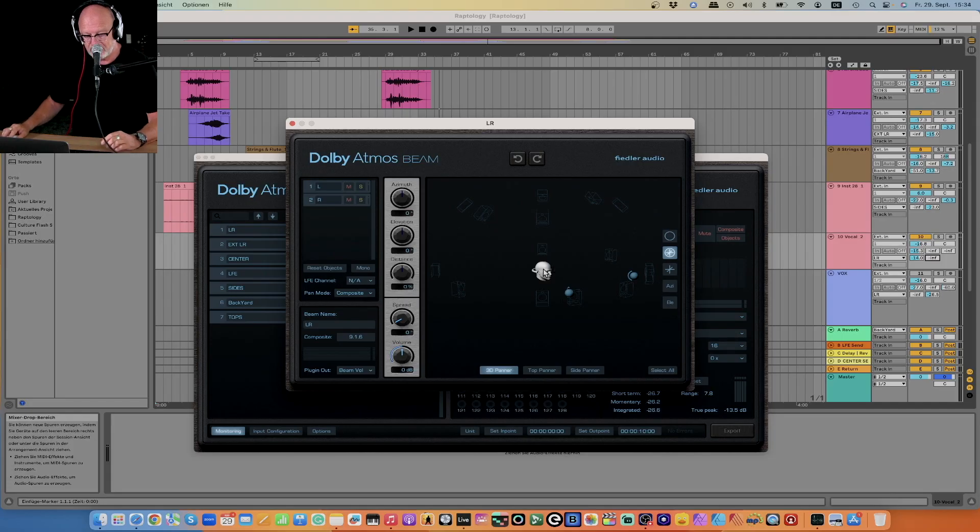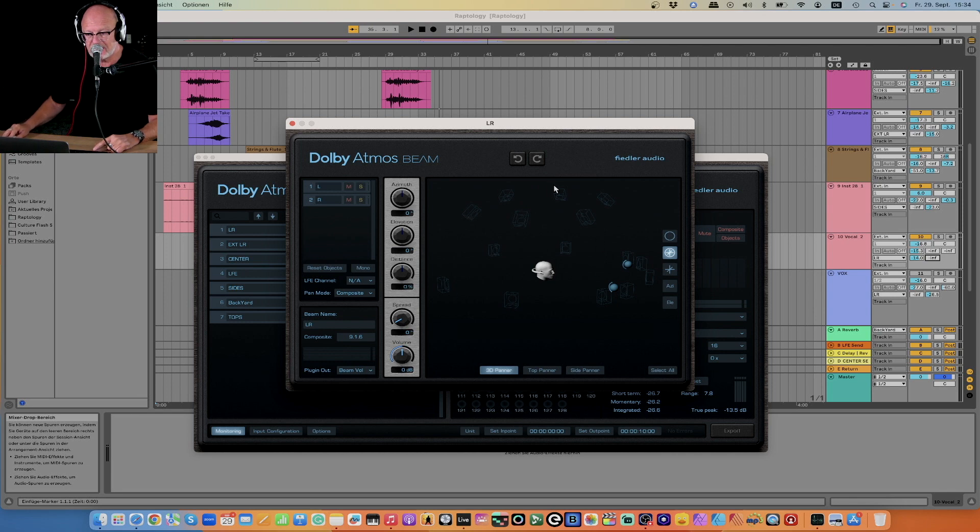First of all, Dolby Atmos gives us a surround immersive speaker setup that makes music and sound appear not just in front of us like with stereo, or just between our ears when we use headphones — it's a full surround in 3D, immersive. And this is done, as I can show you here with the Fiedler plug-in, with a lot of loudspeakers placed around us and on top of us.